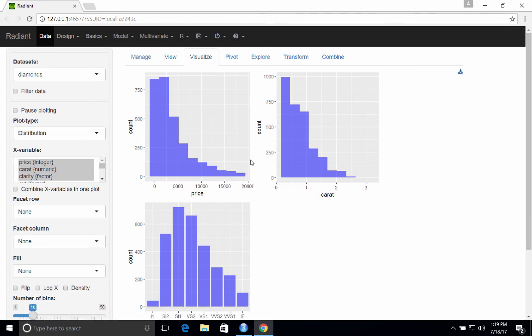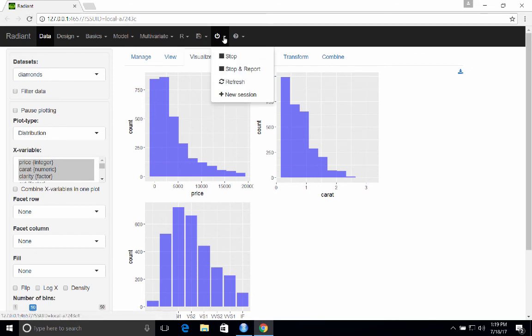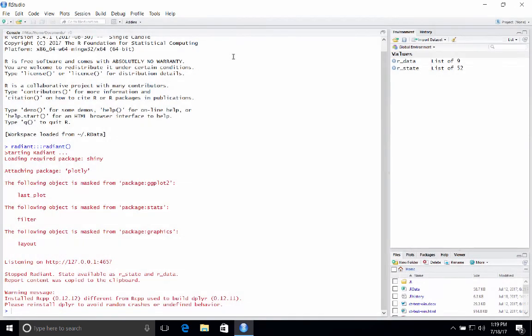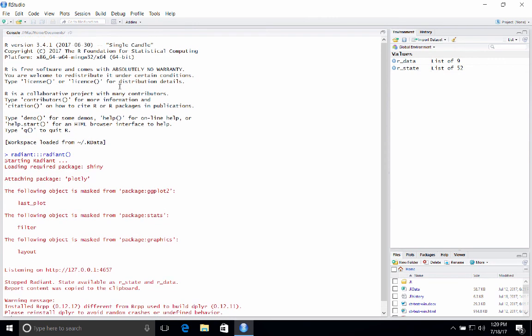Okay. So let's shut down Radiant. So the way to do that is not just to close your browser, but actually to click that stop button and hit stop. I'll actually close the browser directly.